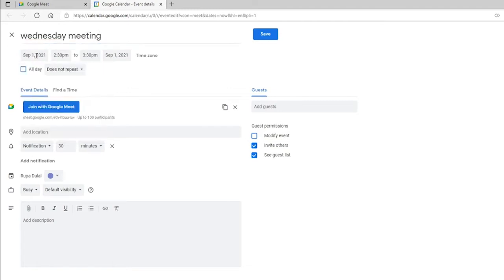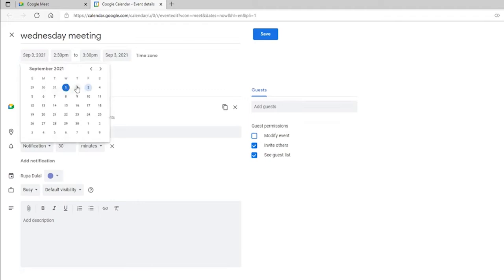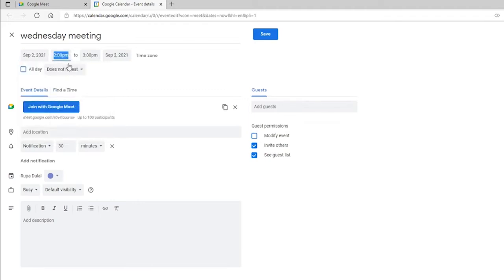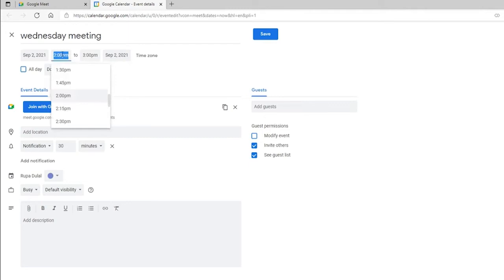Select the date from the calendar by clicking on this text field right here. Choose the date when you'd like the meeting to start, then enter the starting time and ending time for the meeting.